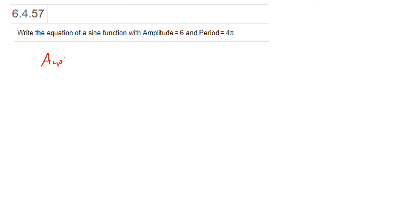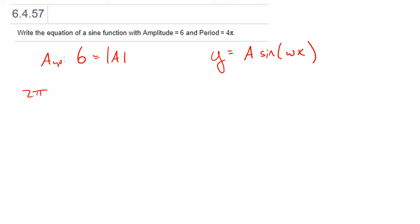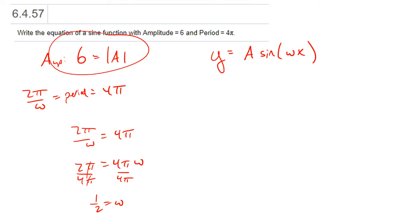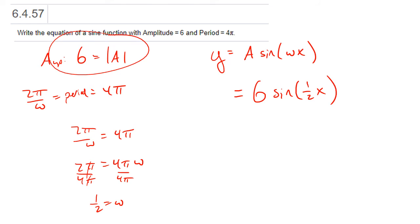We want a sine function with amplitude 6 and period 4π. So it looks like A·sin(ωx) where the absolute value of A is 6 and 2π/ω = 4π. Solving: 2π = 4π·ω, so ω = ½. The easiest choice for A is 6, giving y = 6·sin(½x). Negative 6 out front would also be acceptable. You don't really want to put a negative sign inside the argument — it's not exactly incorrect, but it's non-standard and looks weird to others.